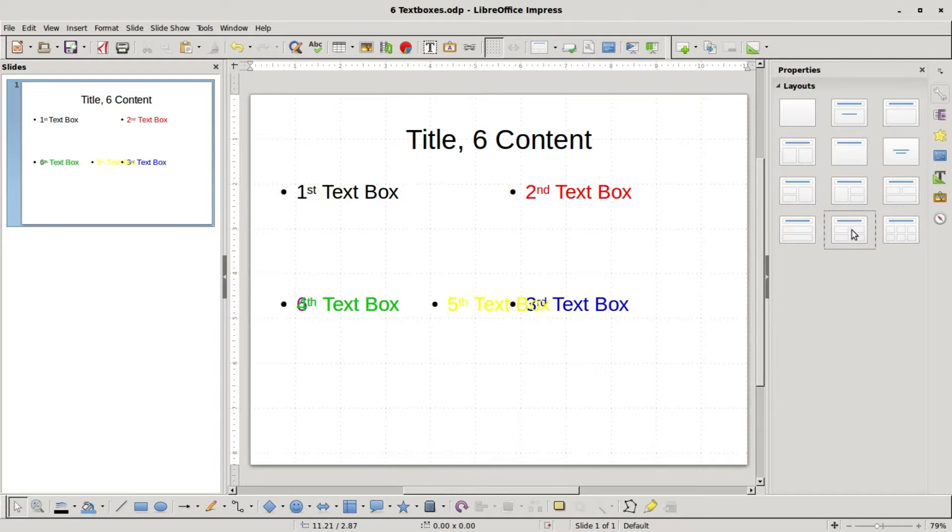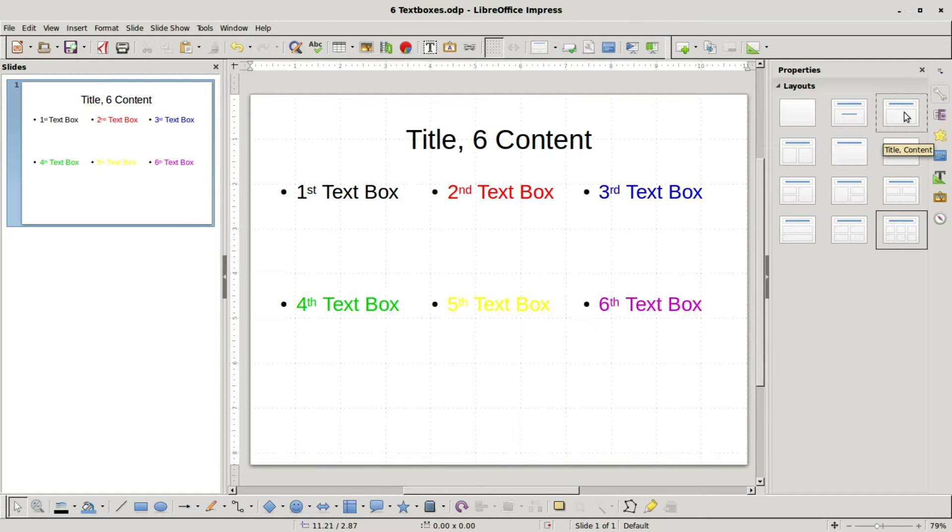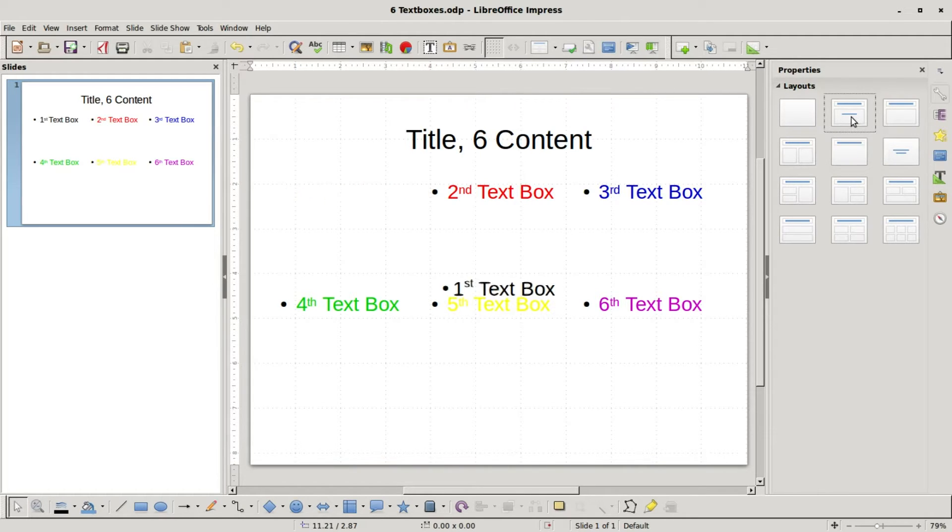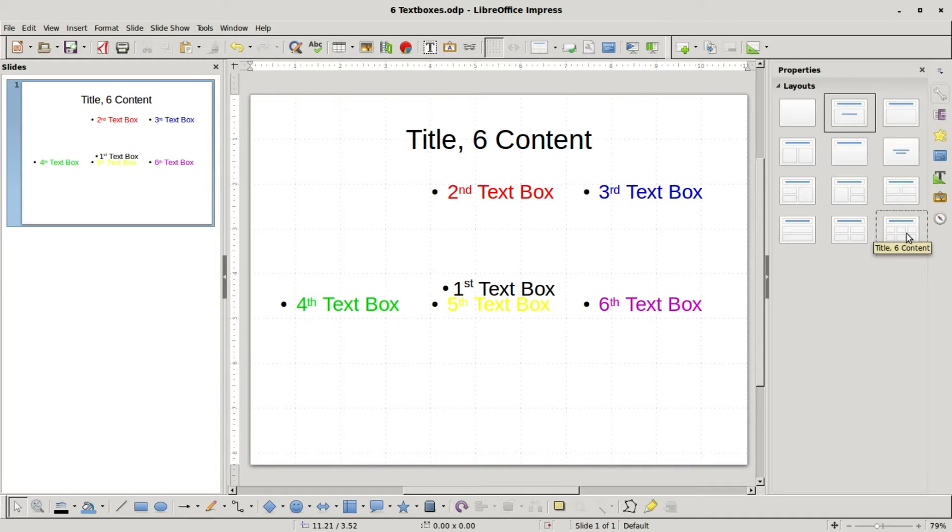And we see that the text boxes get a little mixed up, but if I go back to the six, it's still held. Now I'm going to go up to the title and content. That one looks good. Title slide, we'll notice that the first text text box got moved to a different place. Now if I go back to the six text boxes...